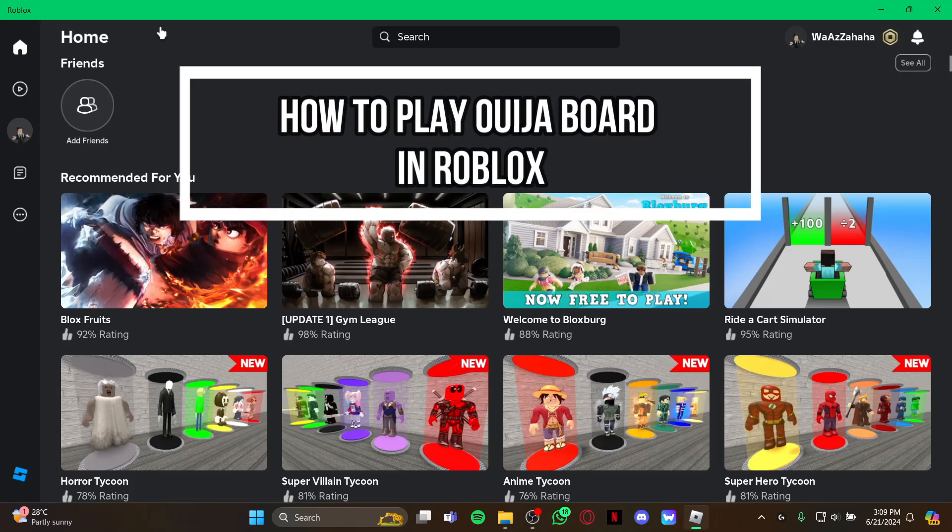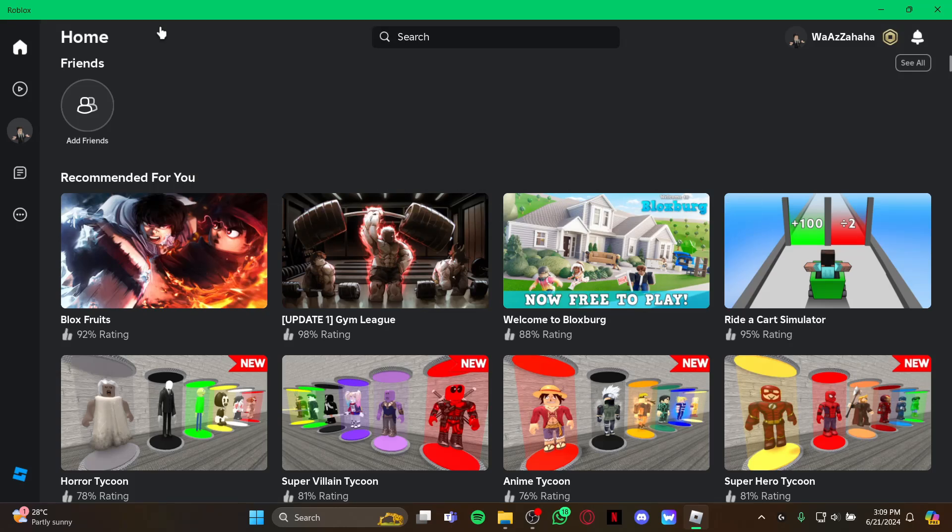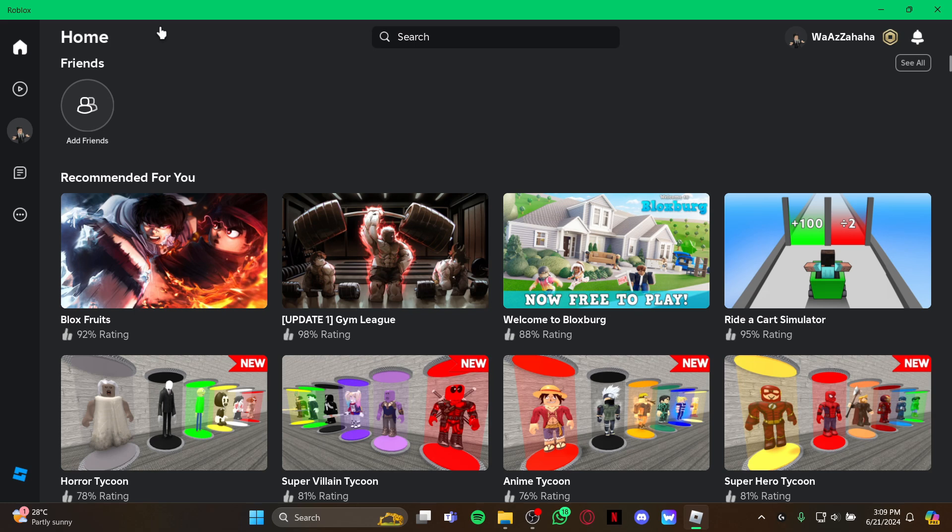Hey guys, welcome back to our channel Gaming Room. In today's video, I will be teaching you guys how to play the Ouija Board on your game Roblox. Yes guys, you can also play the famous Ouija Board on your game Roblox if you are not scared of ghosts or any other supernatural things.